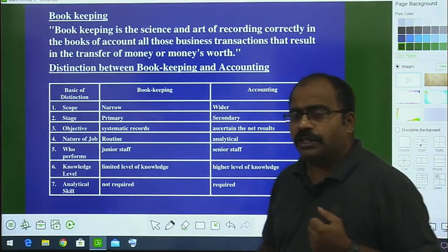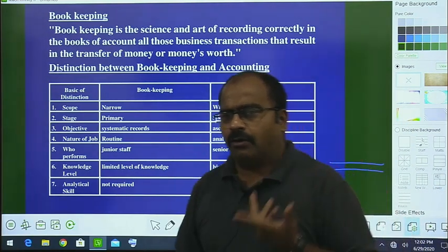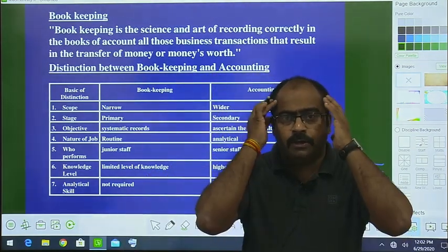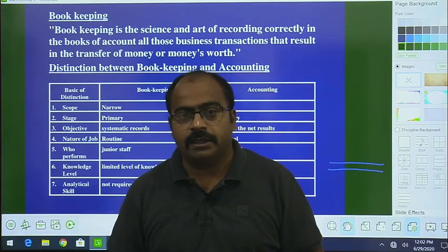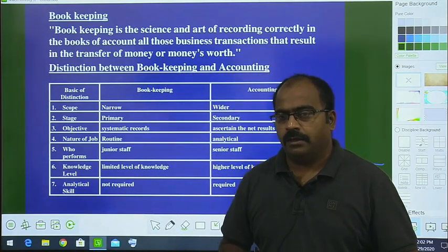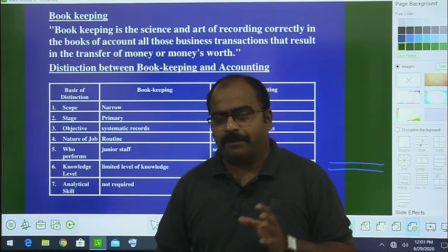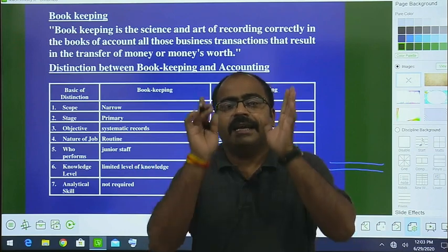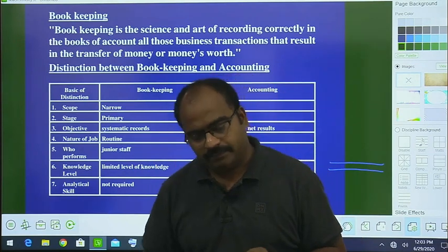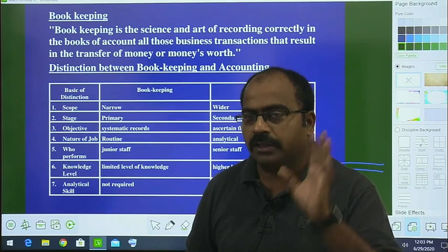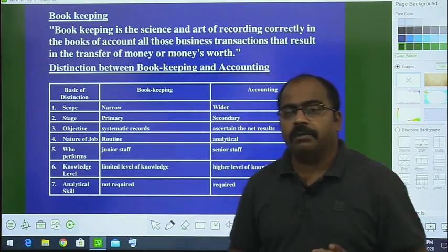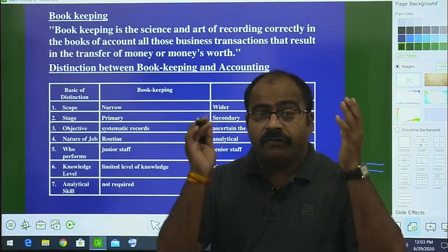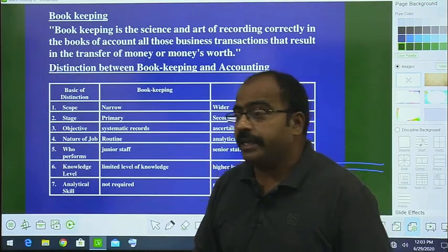Some students might still have doubt. To recap: bookkeeping involves recording; accounting involves analyzing and result formation. Bookkeeping never draws the final result, while the end result of accounting is to draw the final result. That is what accounting is. I think this point should be very clear to all of you.